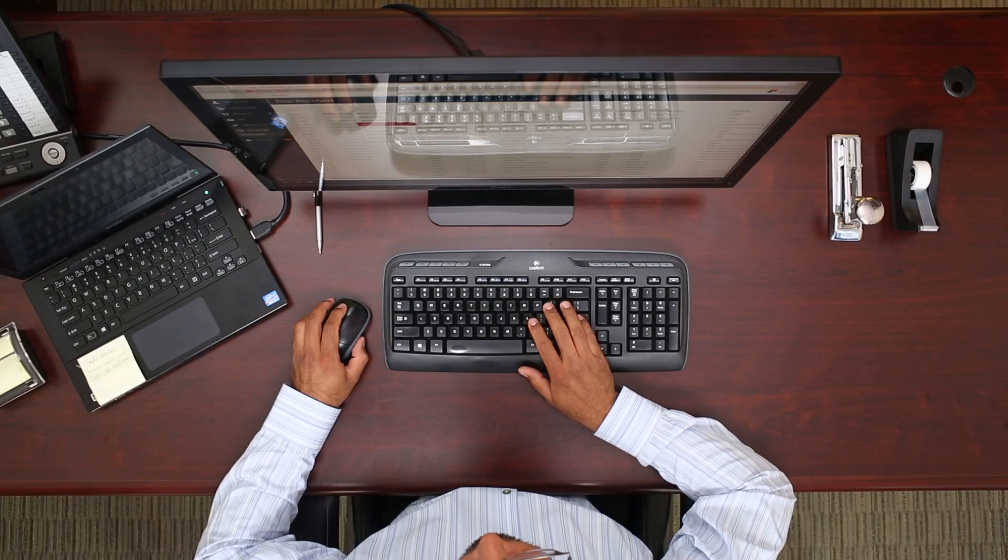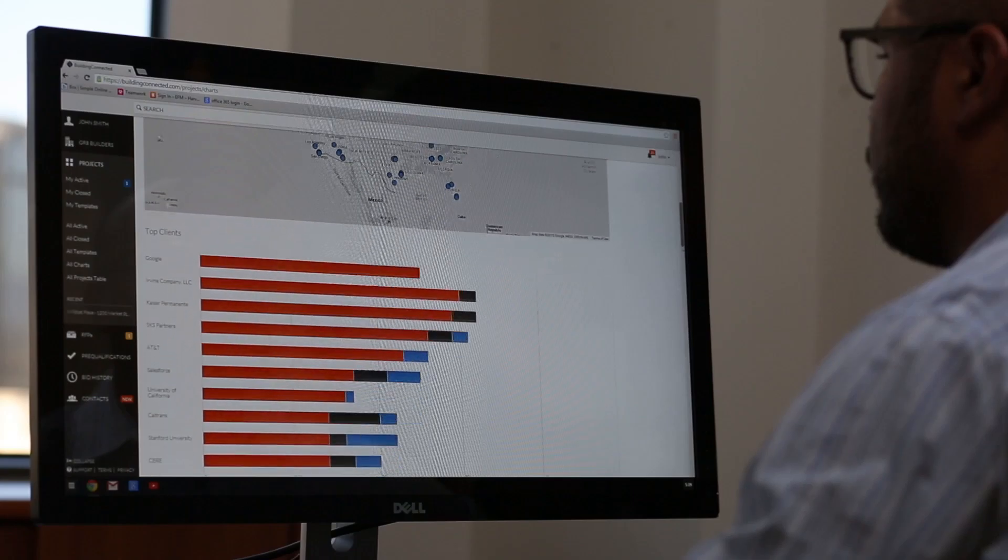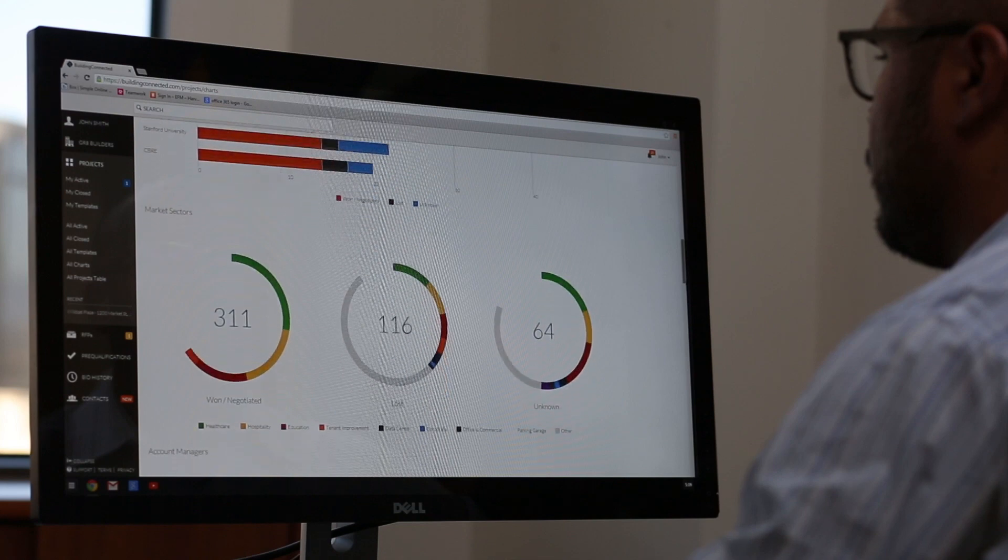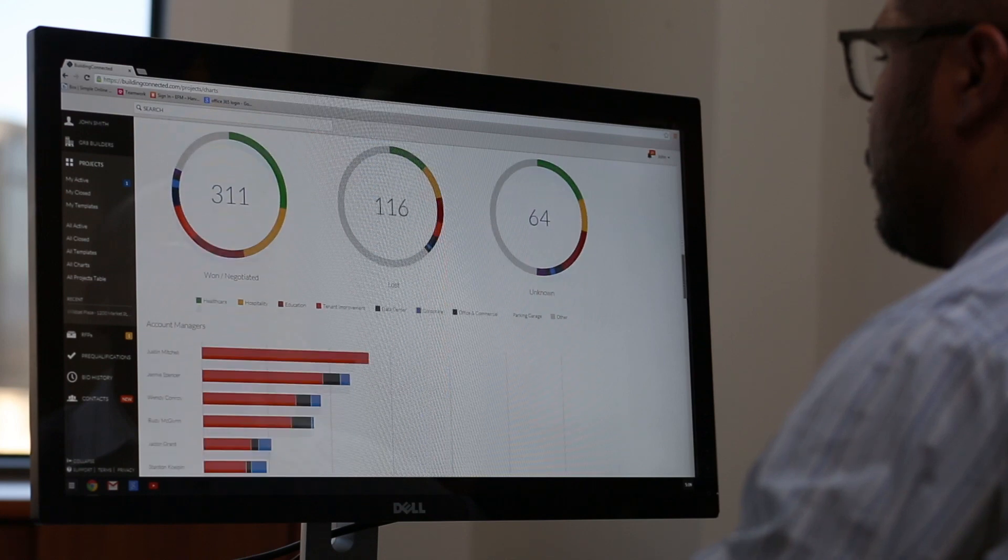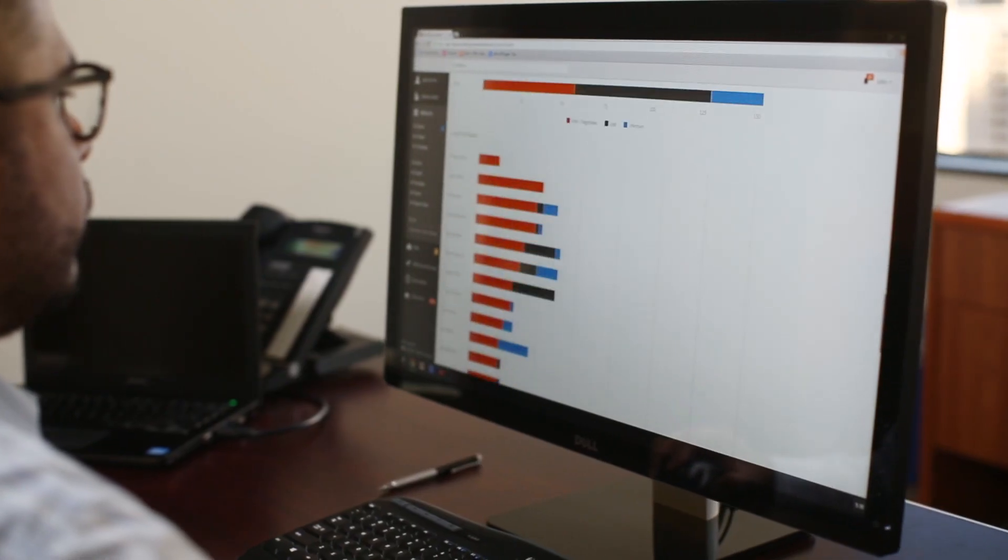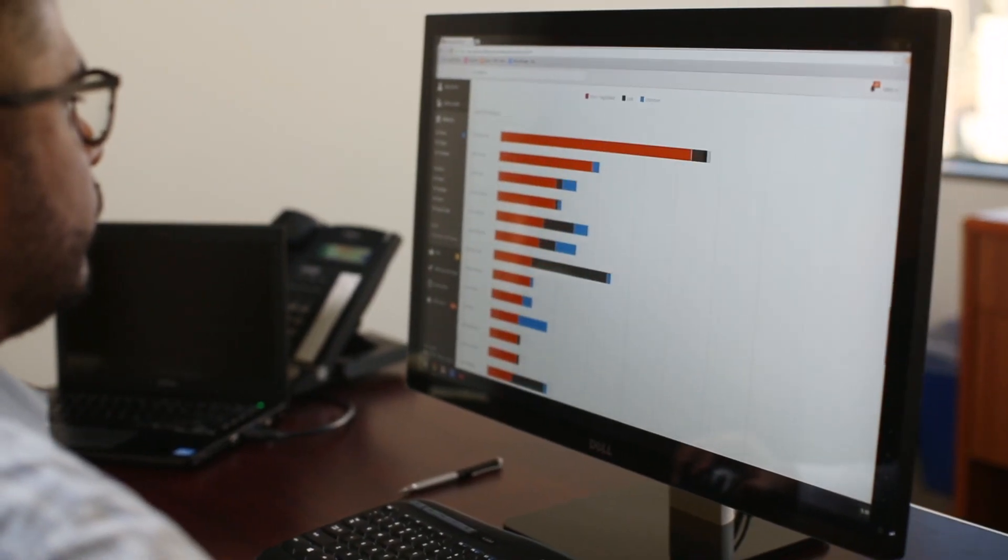Executives can access detailed information on past projects with historical data right at their fingertips. Bid communication shouldn't be hard and you shouldn't have to pay for it.